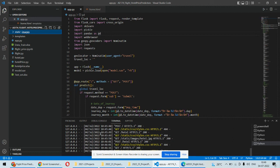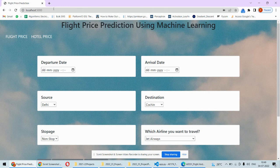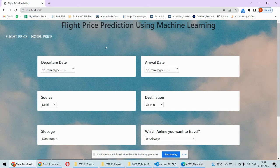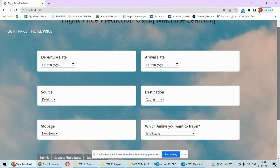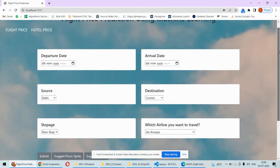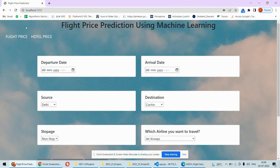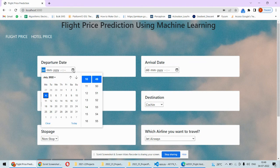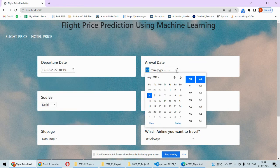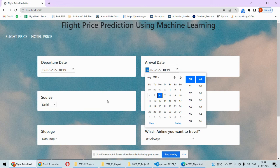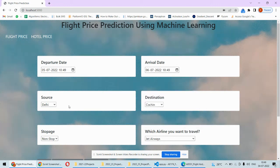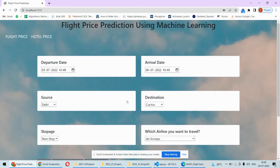Once you open your web application you will be seeing this kind of interface. This is firstly for the flight price prediction. Here you need to mention the date of your journey, then arrival date, let's say this, then source, from Delhi to Kochi.